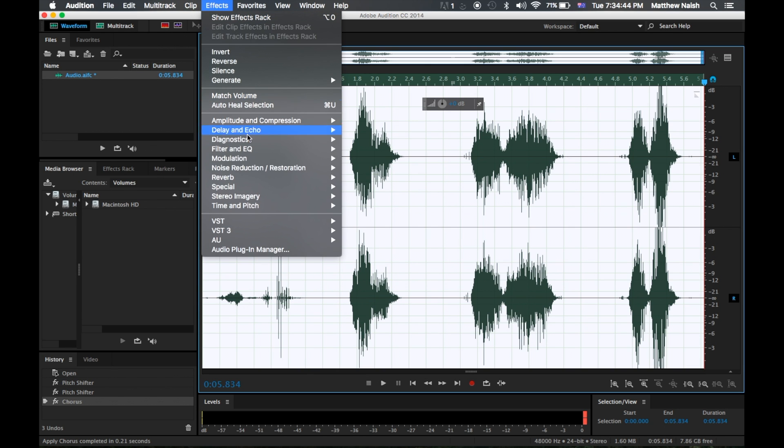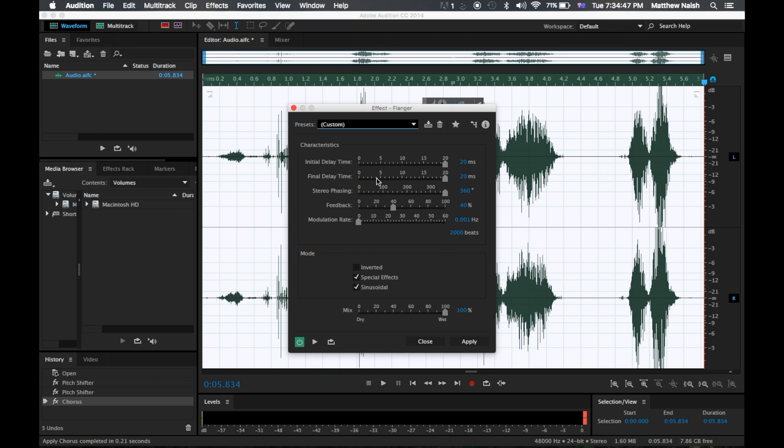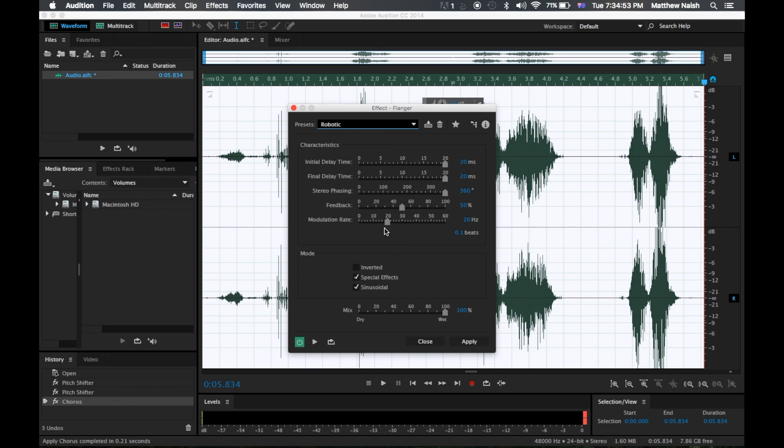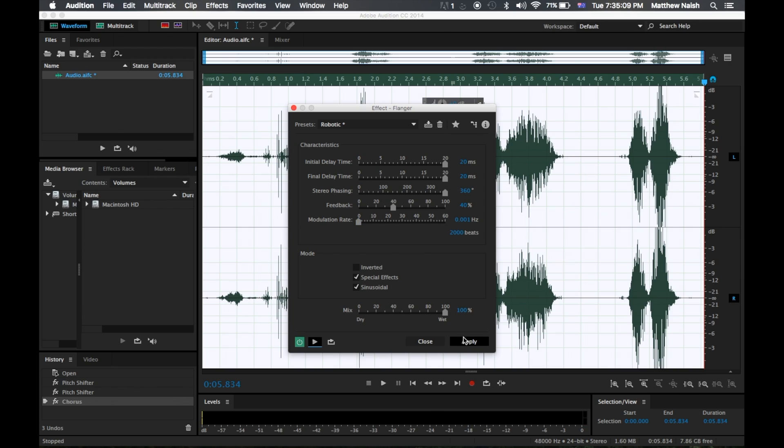The next step is to go back into modulation and open flanger. This is to make it a bit more of a robotic and echoey sound. So we want to go to custom and robotic. We want to bump the feedback down to 40% and drag the modulation rate all the way down. That sounds good.